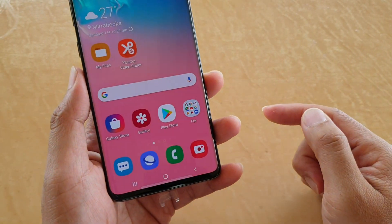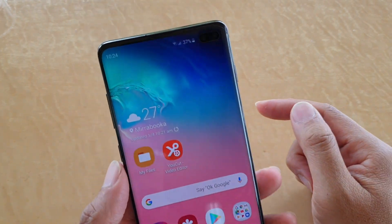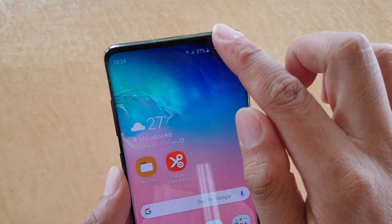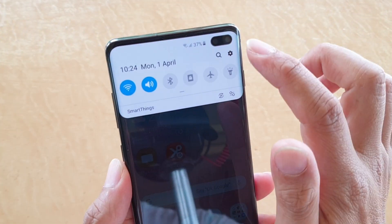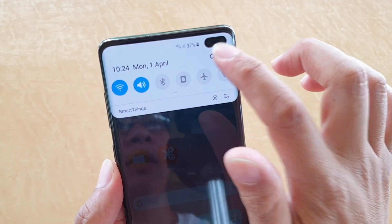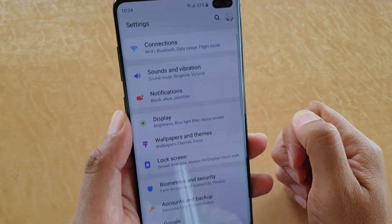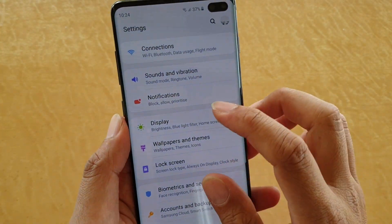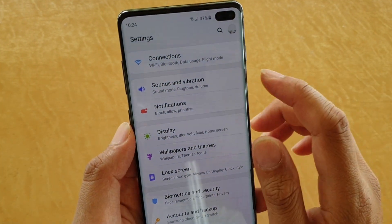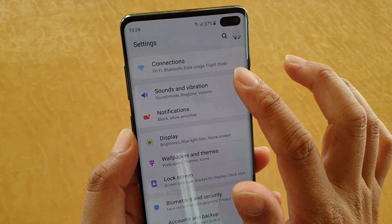First, tap on the home key to go back to your home screen. Then swipe down and tap on the settings icon. From here you want to tap on Sounds and Vibration.